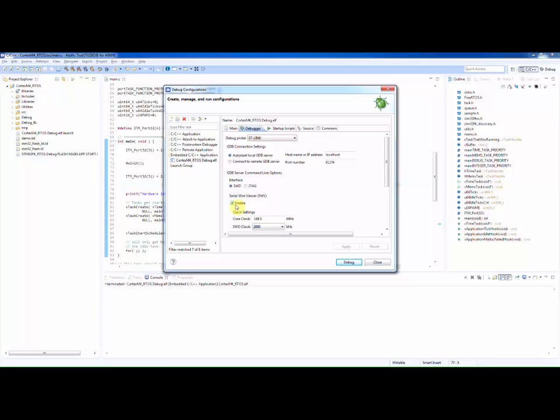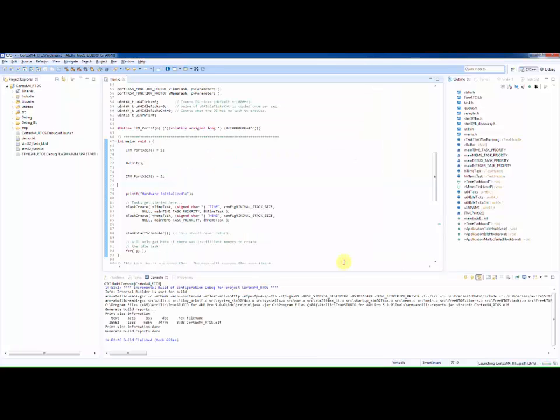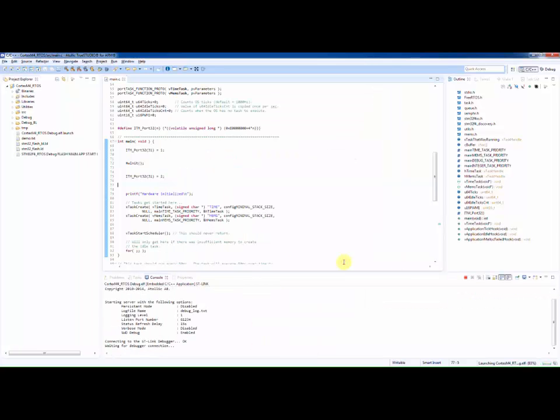More information about Serial Wire Viewer related settings in the debug configuration is gone through in the video called How to do Serial Wire Viewer Exception and Interrupt Tracing with Atomic True Studio. Let us save these settings and start the debug session.